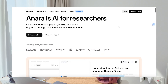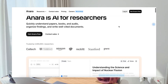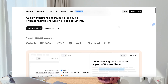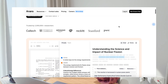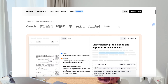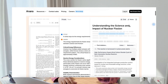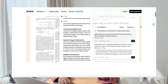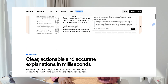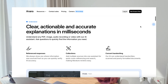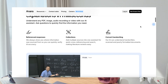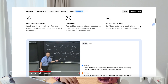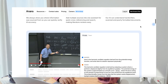I'm going to show you how to do that using Anara AI. Anara AI is my secret weapon. It allows you to quickly understand papers, books, and audio, organize your findings, and also writes really well-cited documents because you're able to organize your documents and have clear explanations in seconds. You can also ask questions to quickly find the information that you need from your documents.